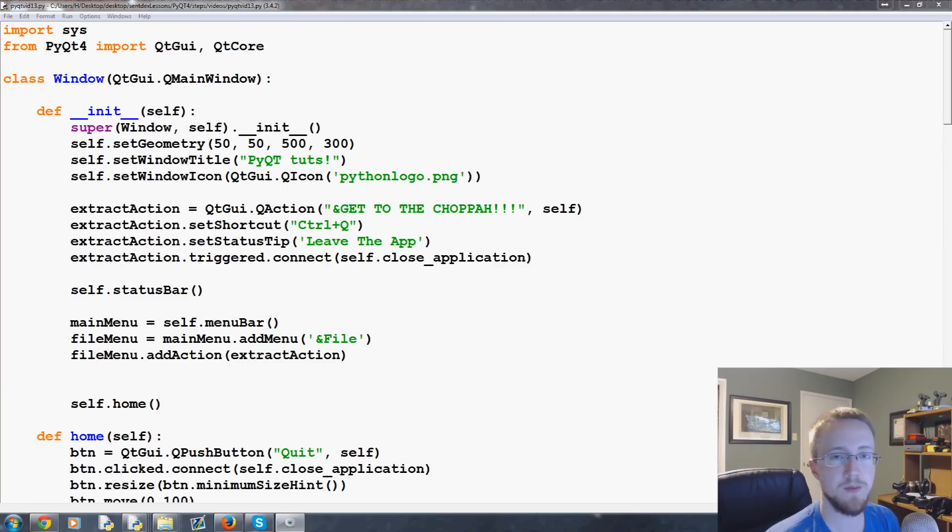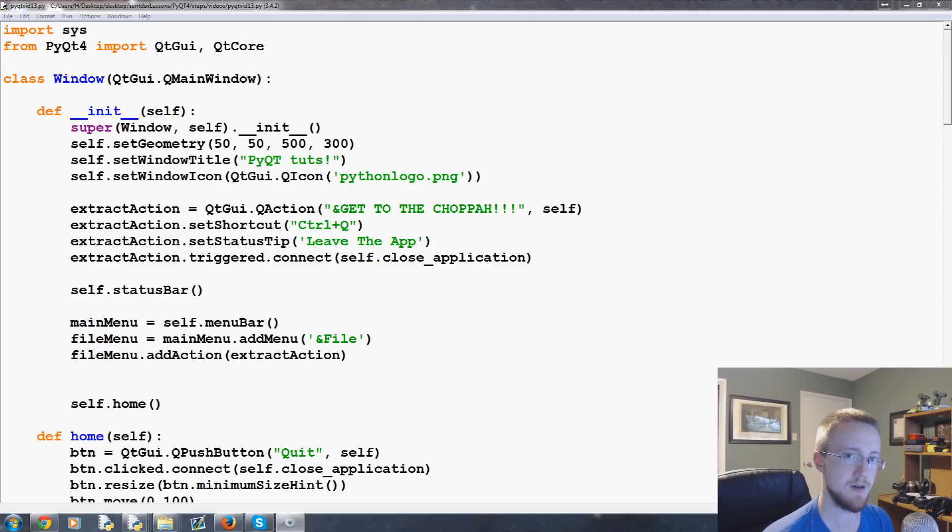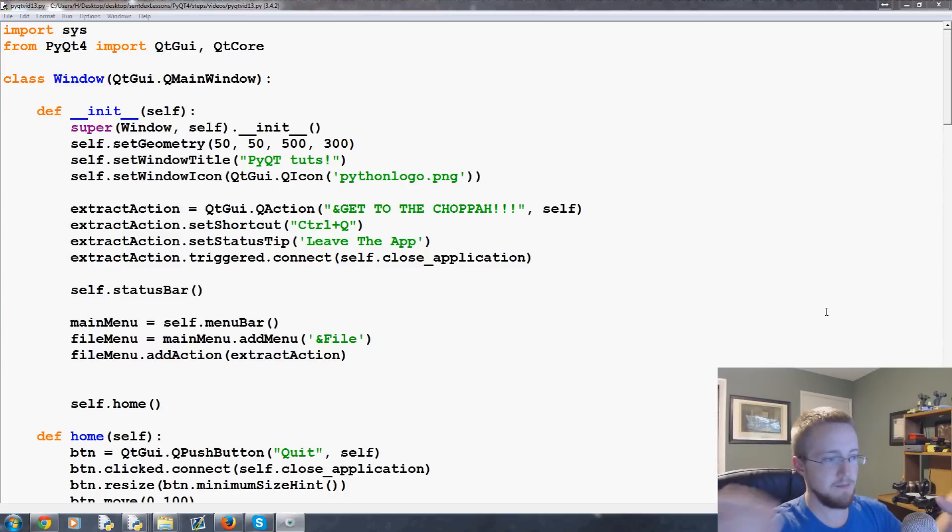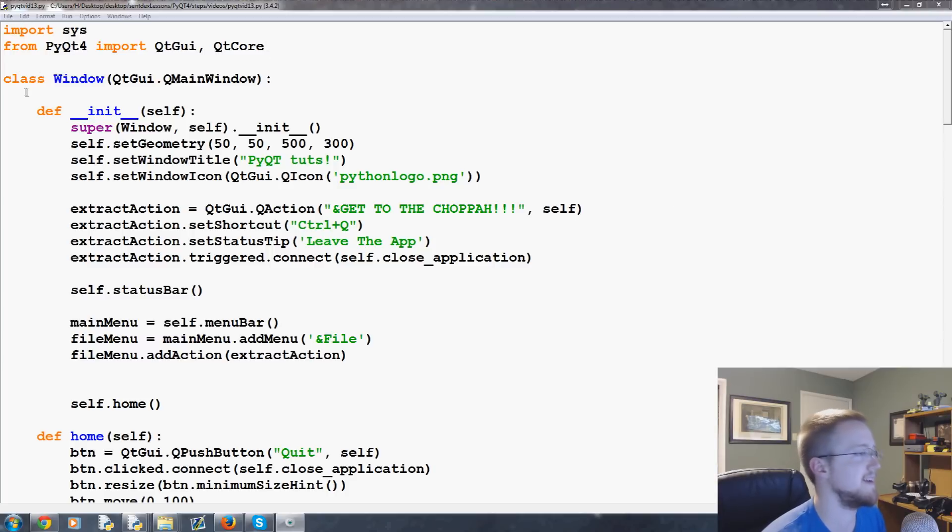What is going on everybody? Welcome to part 13 of our Python with PyQt for the creation of GUI applications tutorial video series. In this video we're going to be talking about the editor and it's basically a way to add a big old block of whiteness that you can put text in, kind of like what we're programming in.